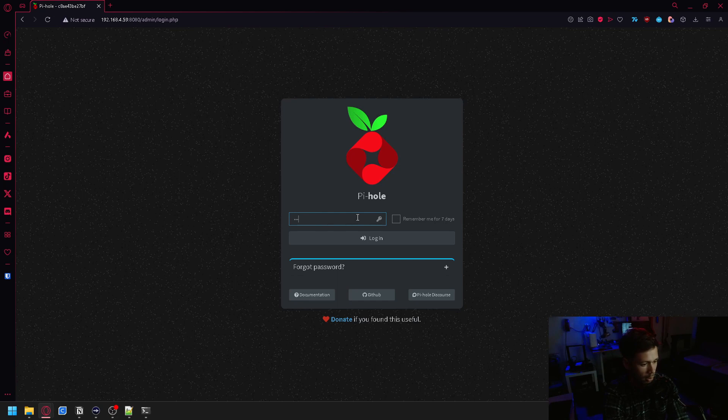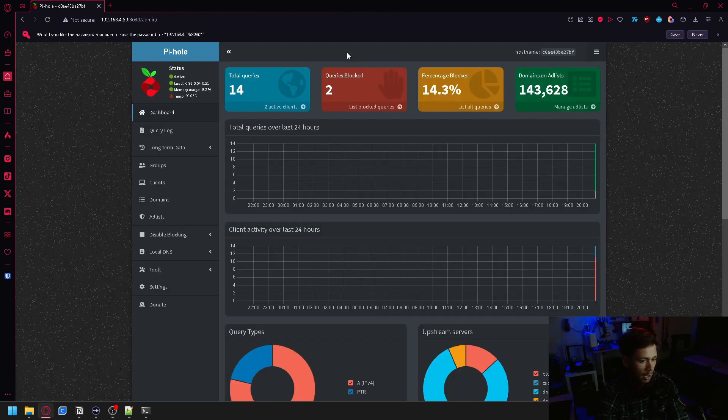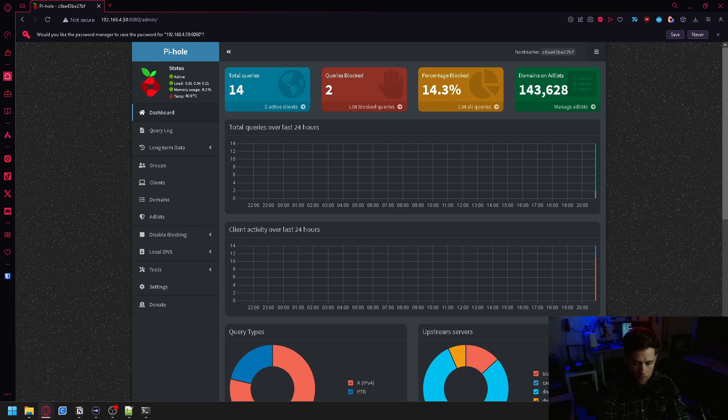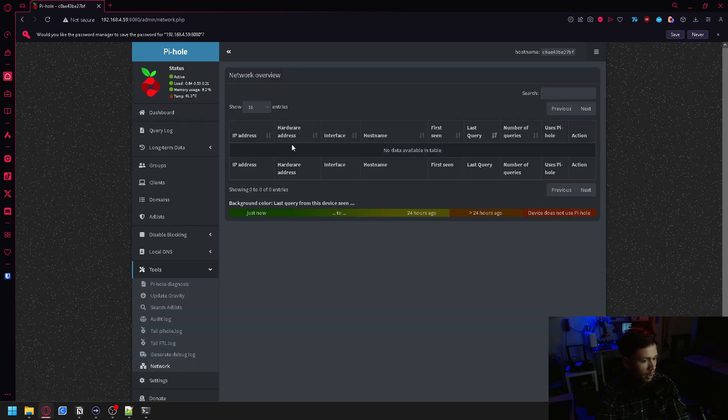And I should be able to log in with the password that I set, which was password. And there we go.